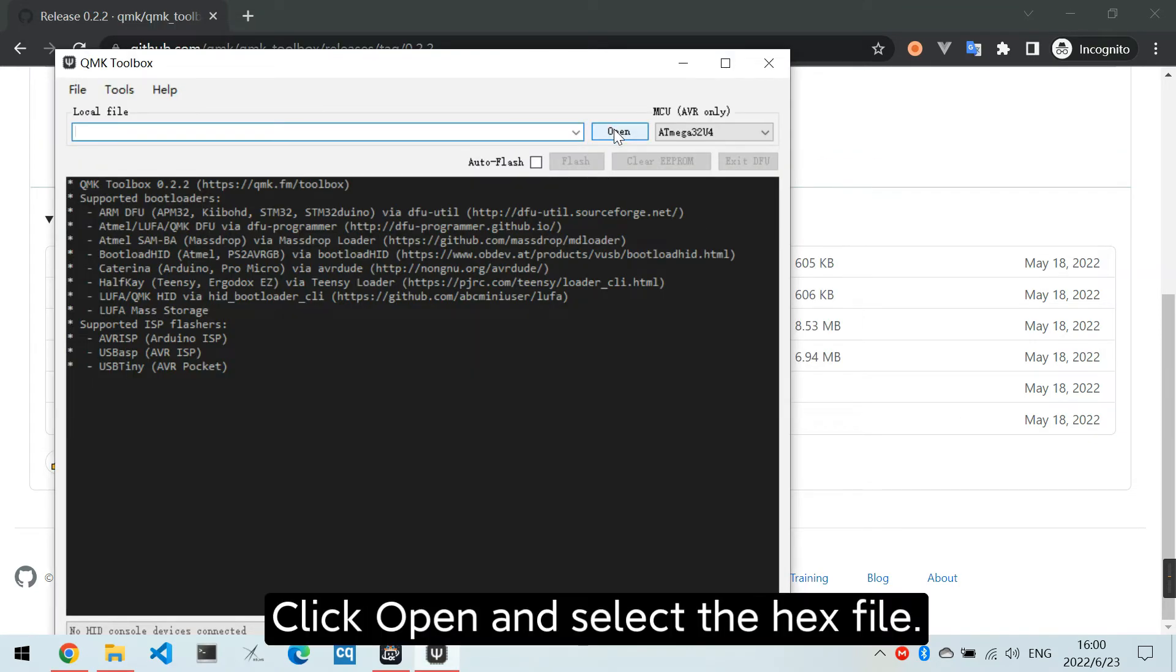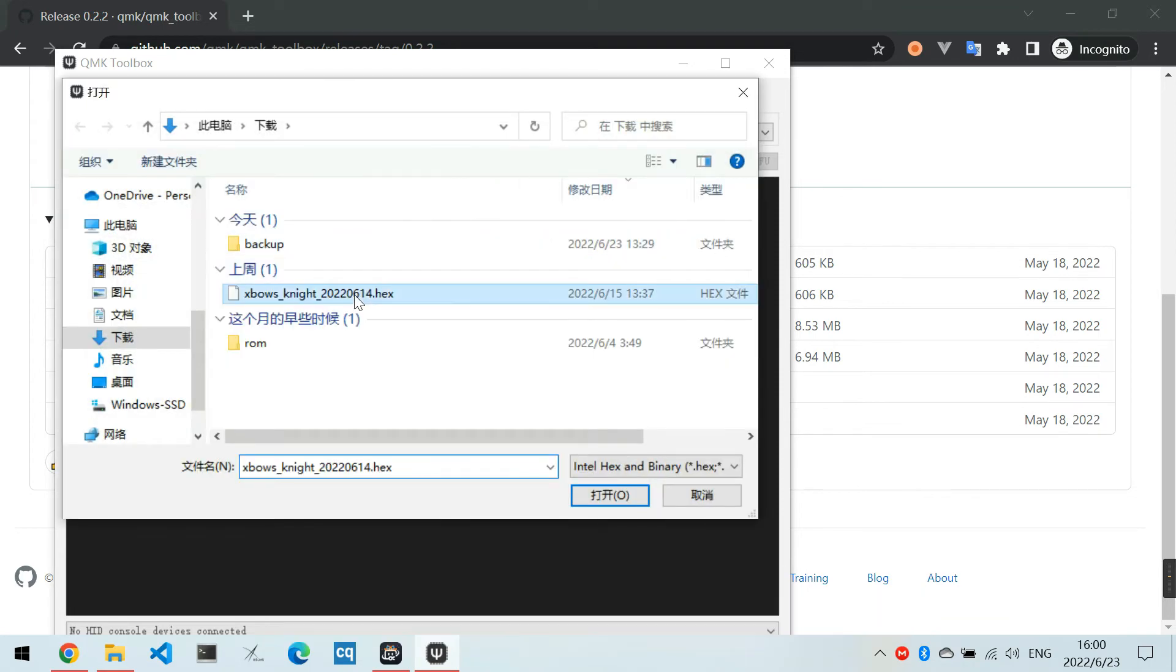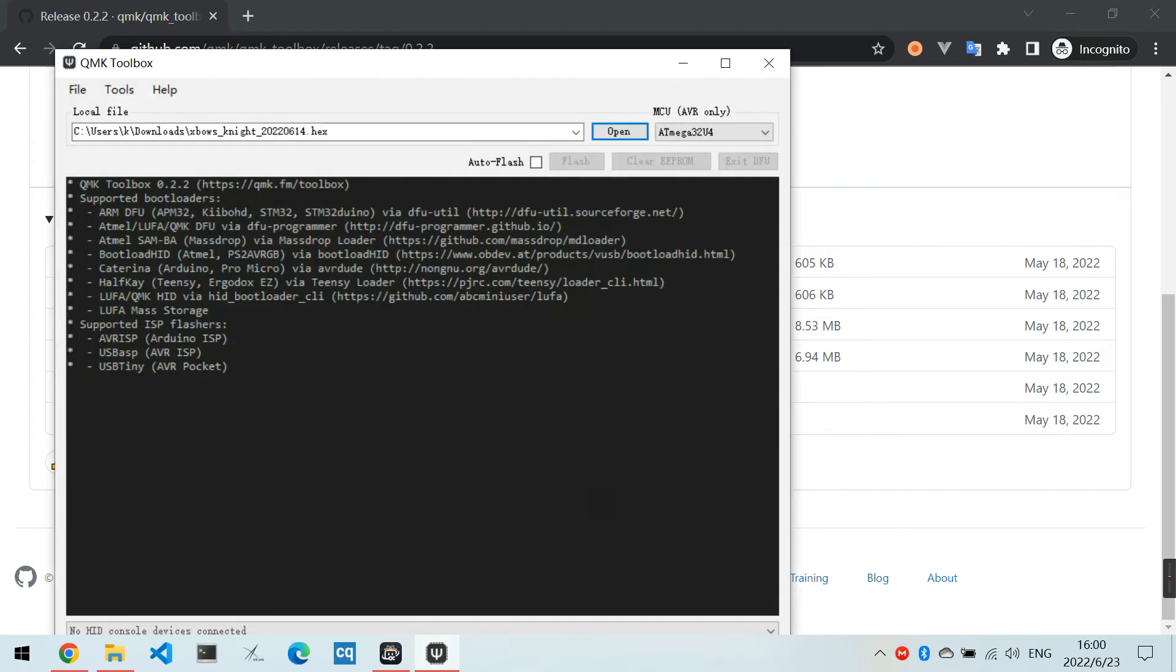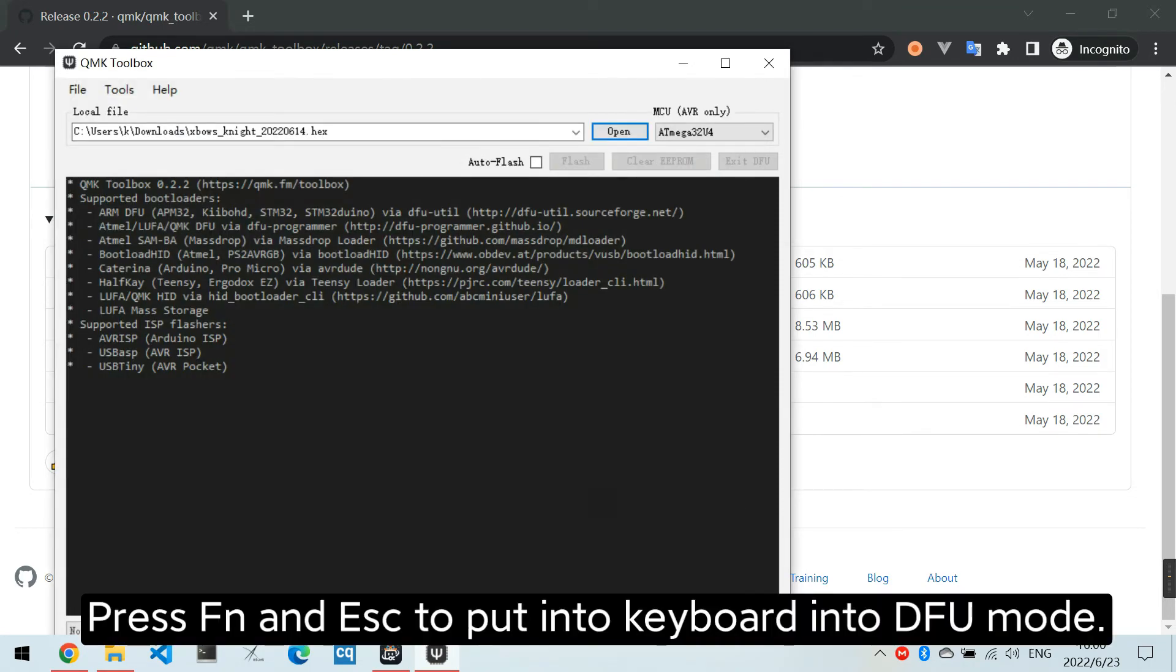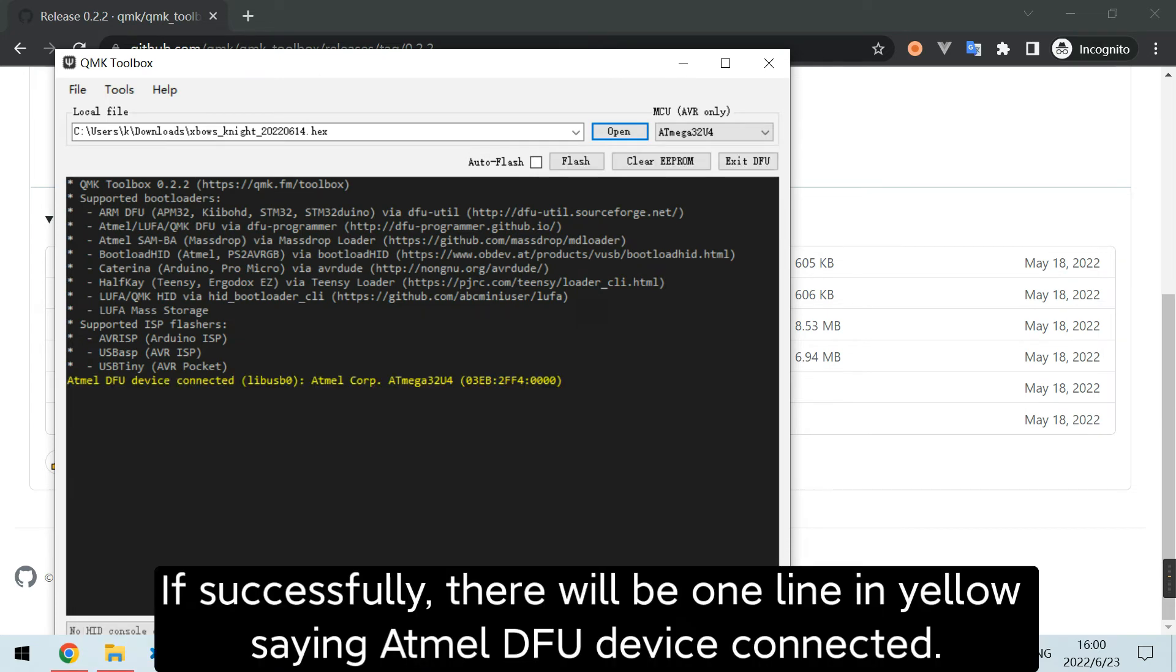Click Open and select the hex file. Press Fn and Escape to put the keyboard into DFU mode. If successful, there will be one line in yellow saying Atmel DFU device connected.